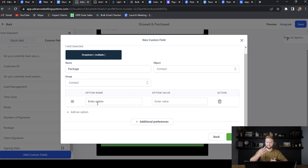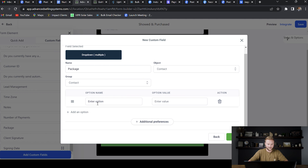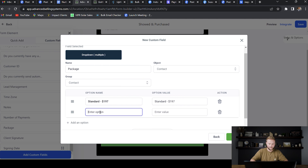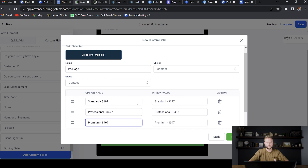For me, I offer three different packages: a $197 package which is just the software by itself, a $497 package which is the software plus one or two done-for-you services, and then a $997 package — about a thousand bucks a month — where I do a bunch of done-for-you services for my clients. So you can create those different packages right here. For this example, I have my standard package at $197 a month, then I click 'Add Option' for the professional option at $497 a month, and then the premium package at $997. Once you've done this, you hit Save.